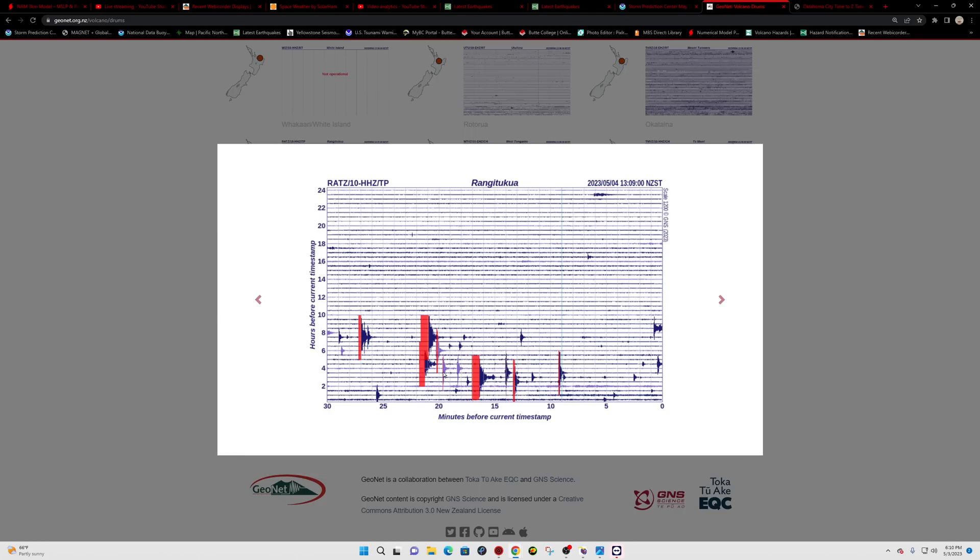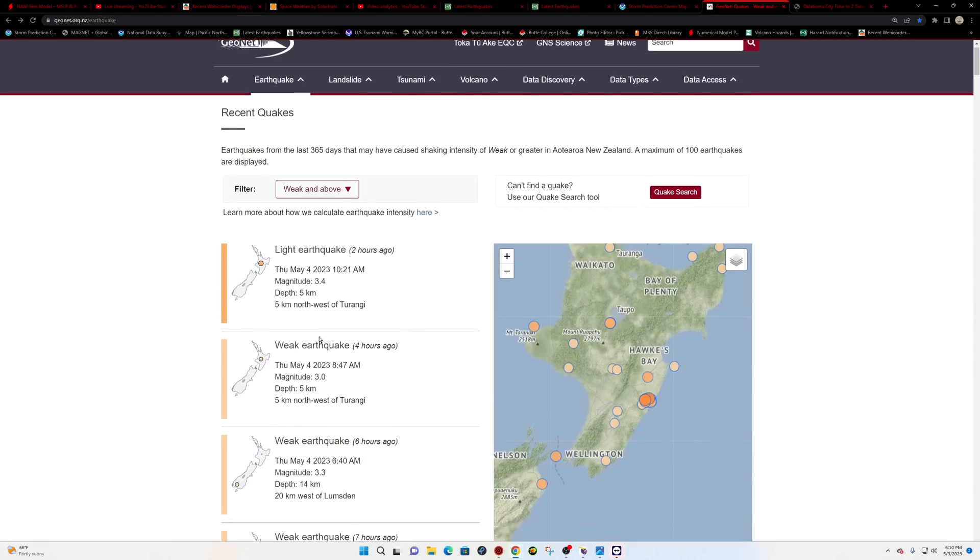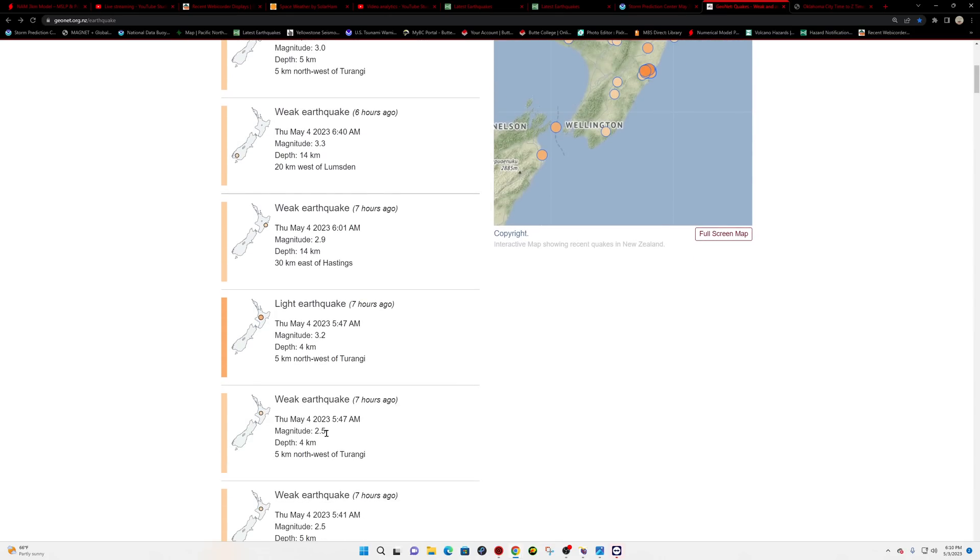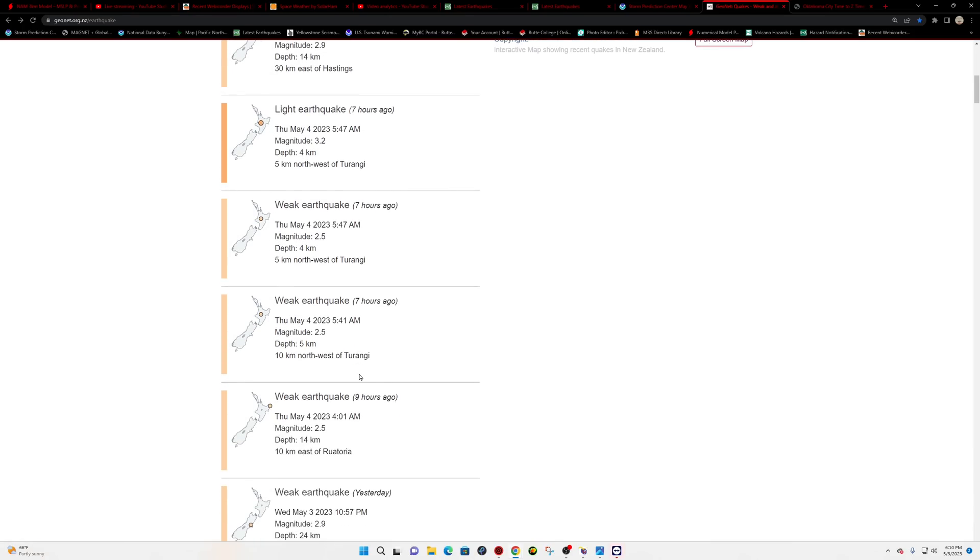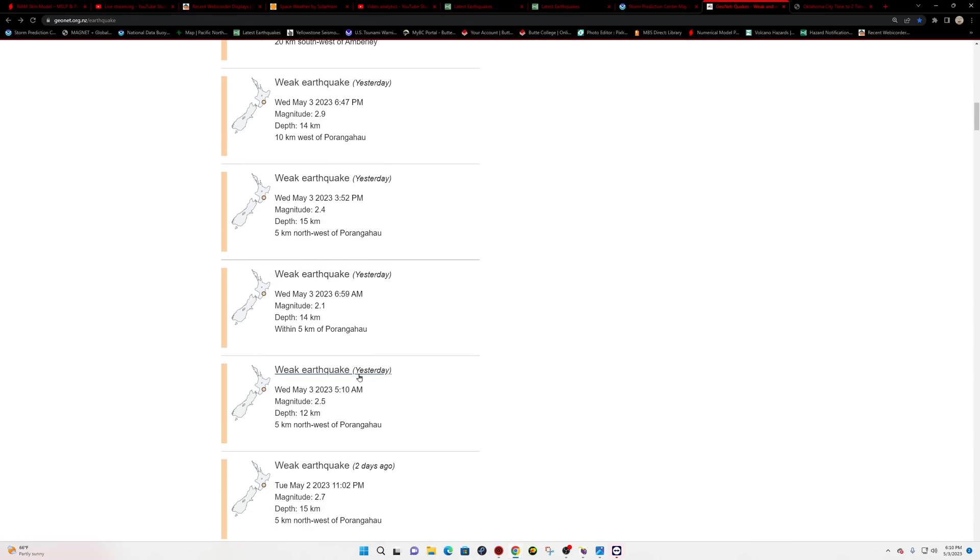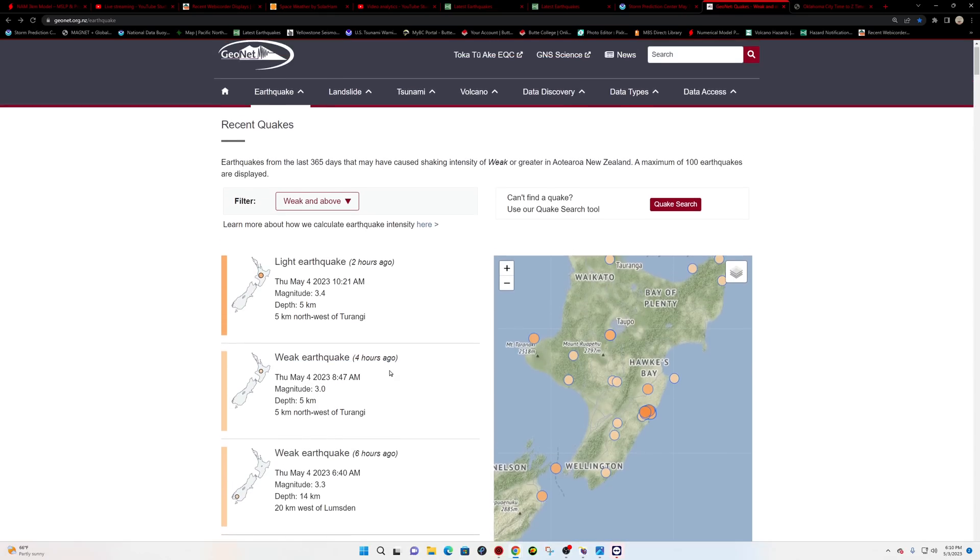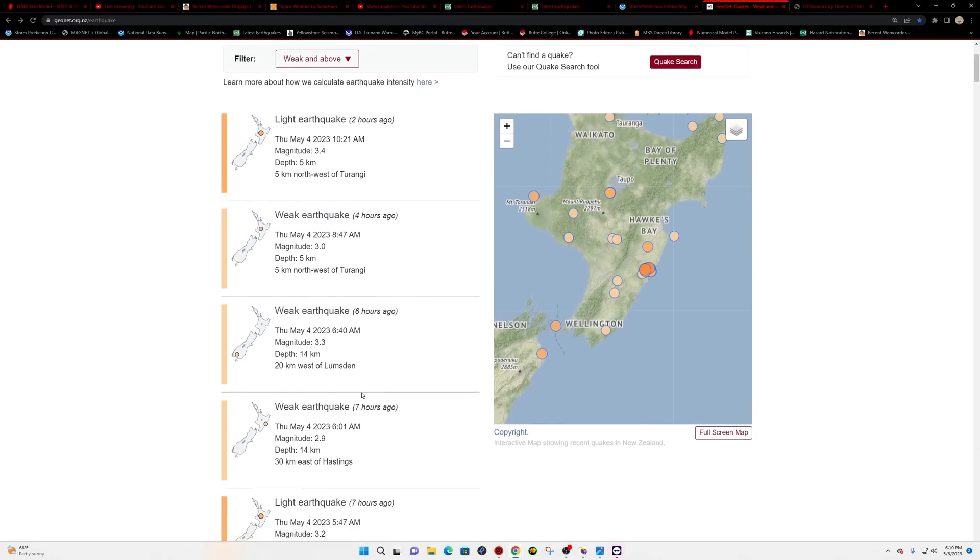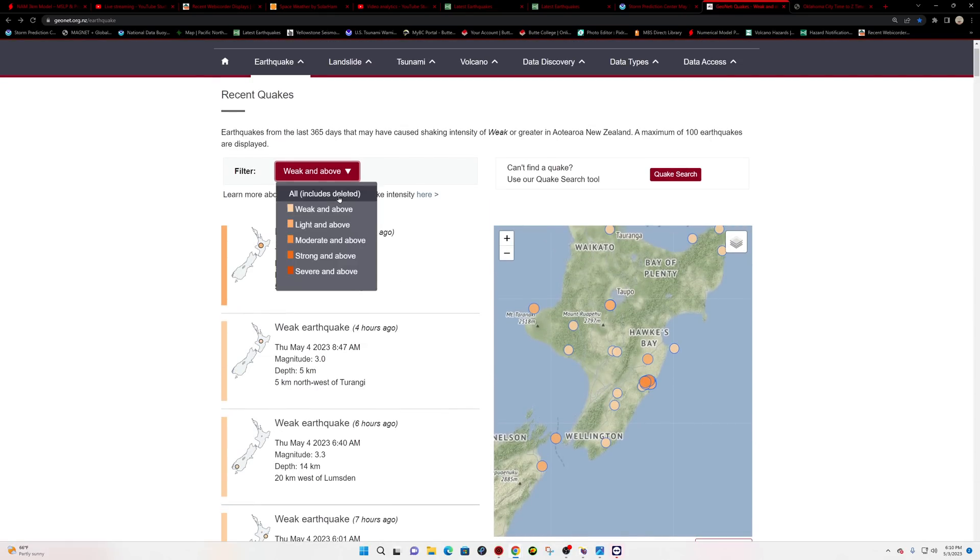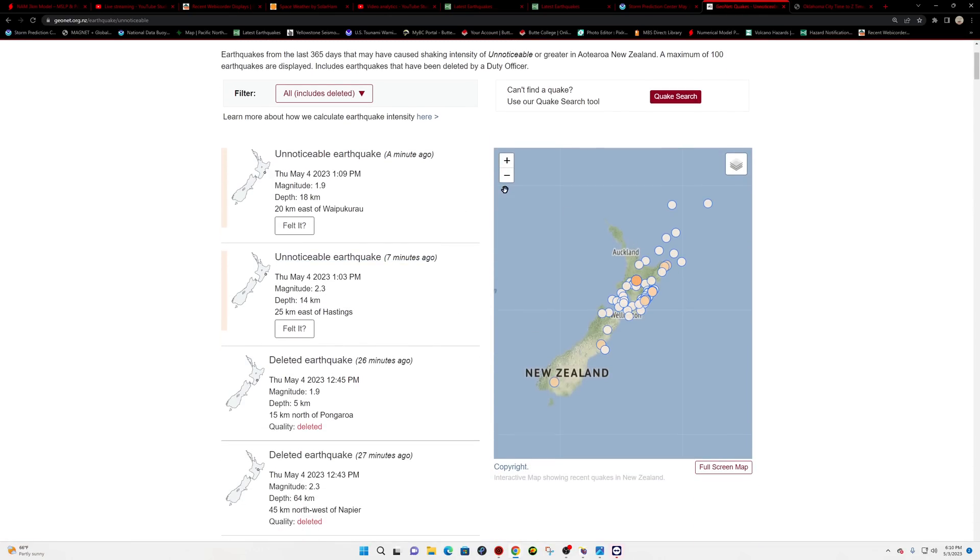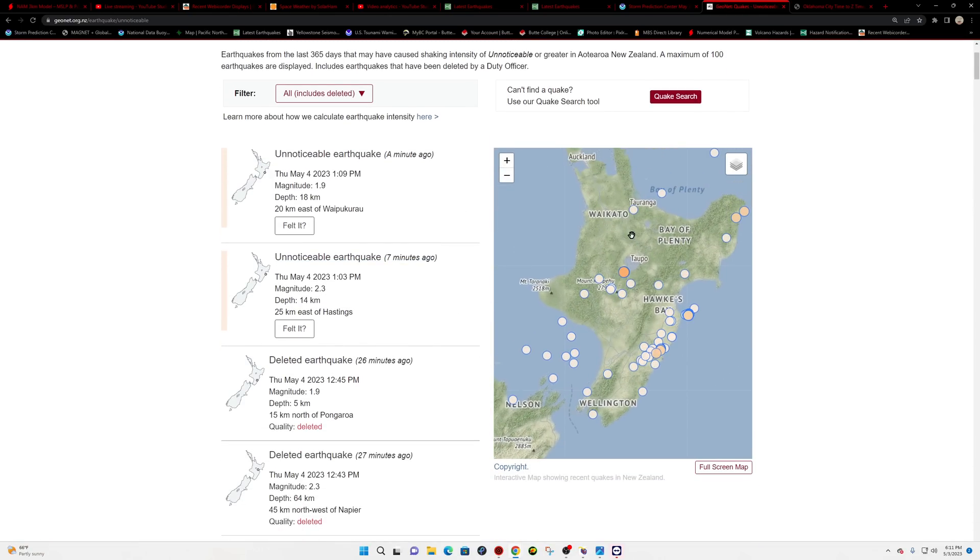But it looks like in the last eight hours or so, definitely seen a pretty good uptick in earthquake activity. Well, looks like the majority of these earthquakes being reported around the Taupo Super Volcano are at a depth of about 4 to 5 kilometers below the surface. With the latest one here, about two hours ago, 3.4. But looking at the graph there on the volcanic drum, looks like there's a little bit more smaller earthquake activity being reported. This is just weak and above. We've got to include all magnitudes. And that will probably show quite a bit more around the Taupo Super Volcano.